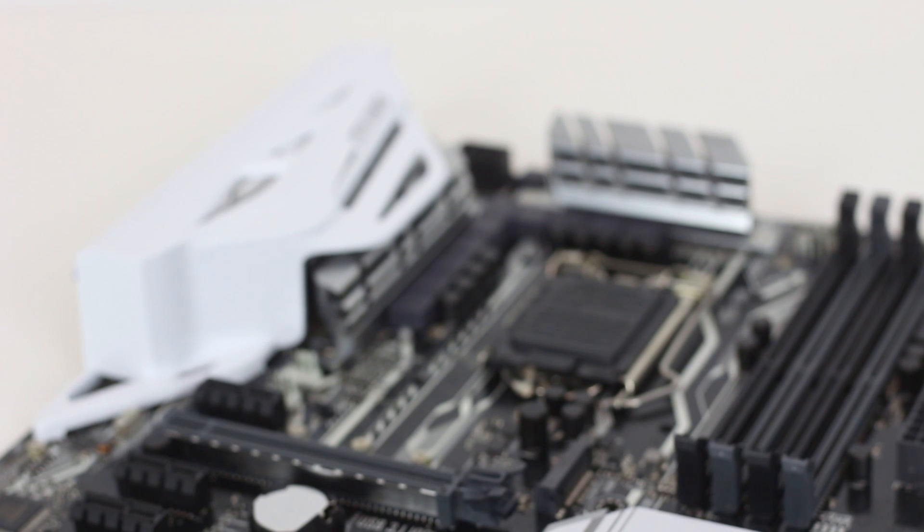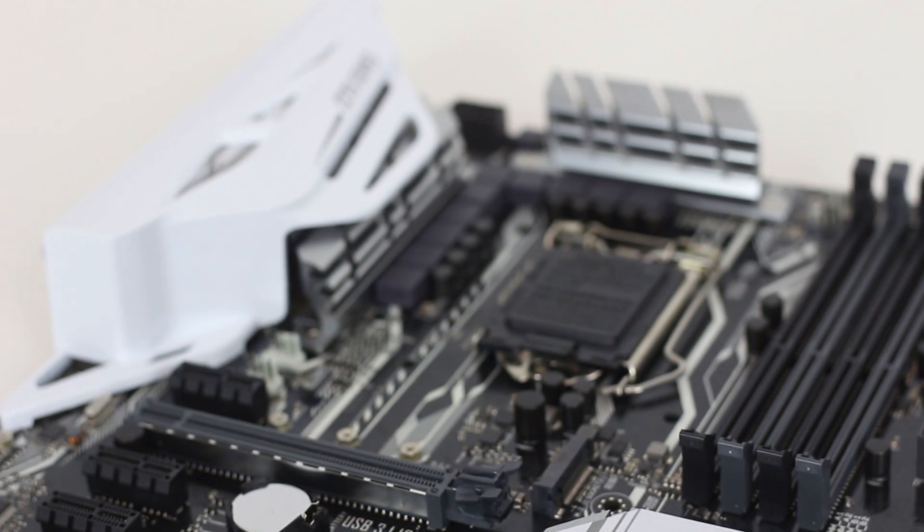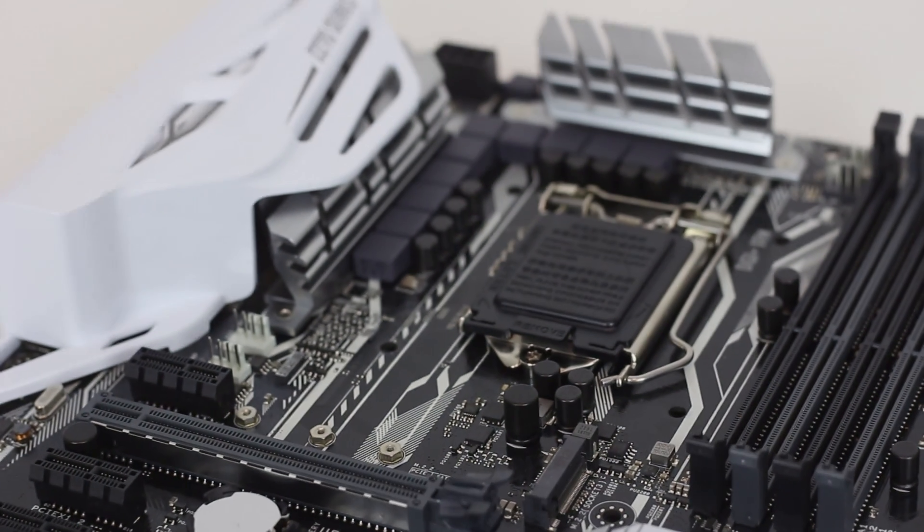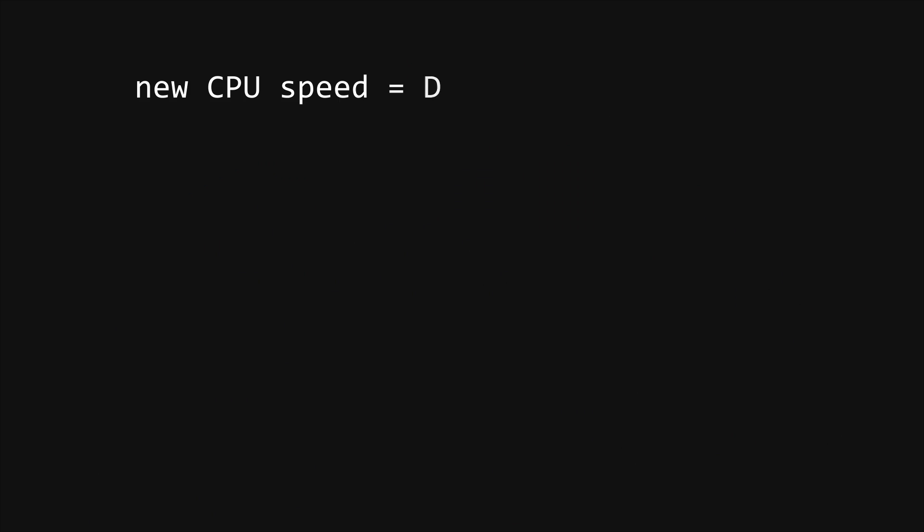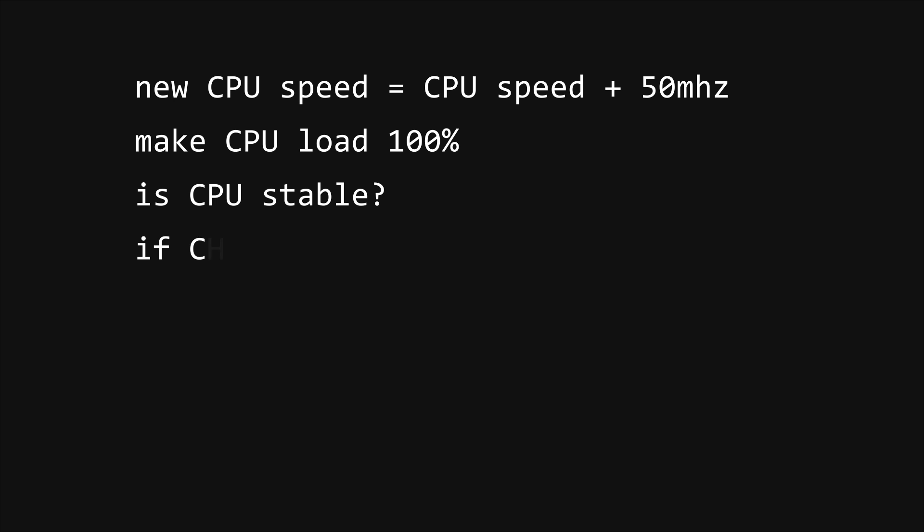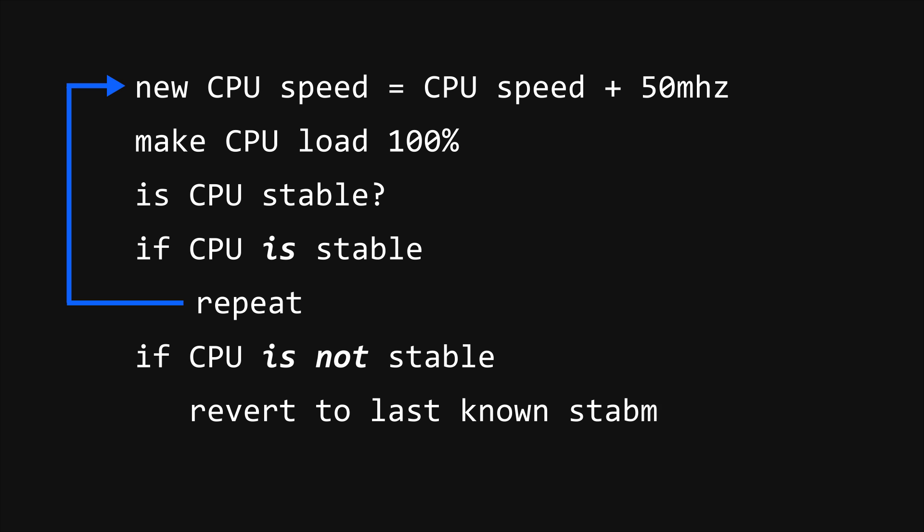The included ASUS software suite is as thorough as ever, and one of their highlight standout pieces of software is the automatic overclocking. Now, what this basically does is it sends a little bit more power and increases your CPU speed in small increments, and then tests a stability test each time. If the chip is stable, it'll keep going. Admittedly, I just wanted to have an excuse to show this little pseudocode animation that I already made from another review.